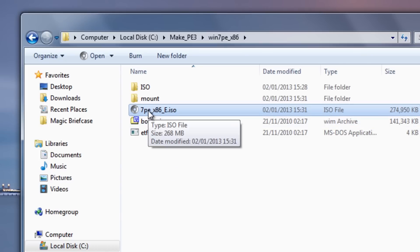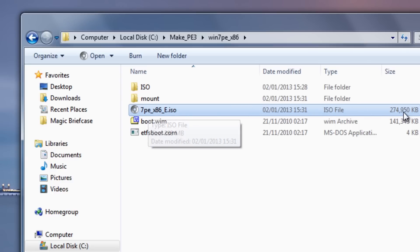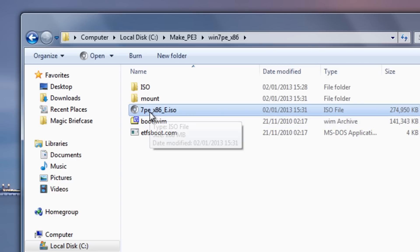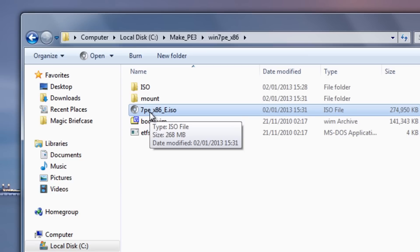Now there are also some other things we can do — we can add more changes to this. Obviously the more changes you make to it, the larger the file will become. Now you want to try and keep the size down as small as possible, but we could run this on a DVD if we wish, or a CD, or even a USB flash drive, because it's only 268 megabytes in size. We could probably get that on a CD.